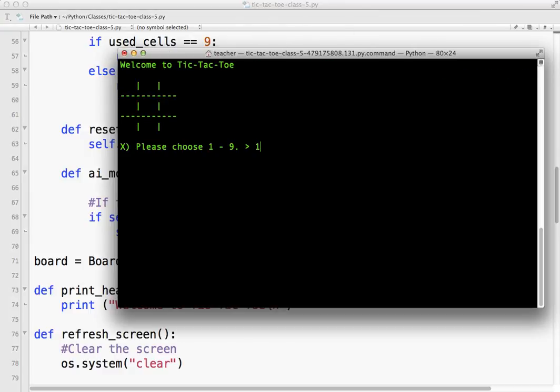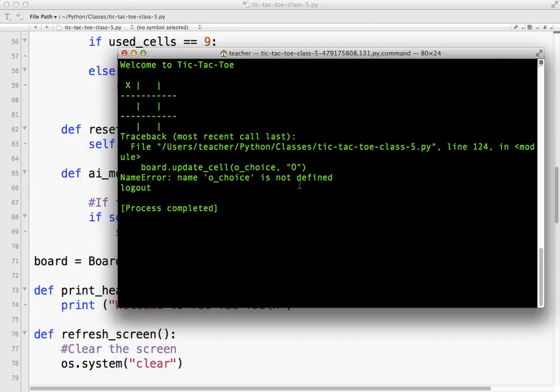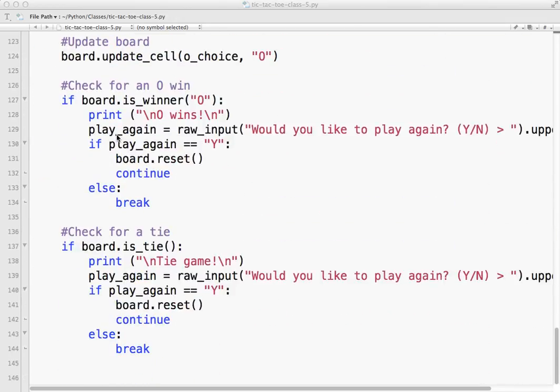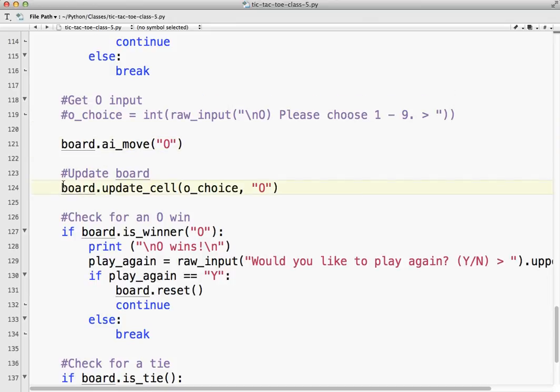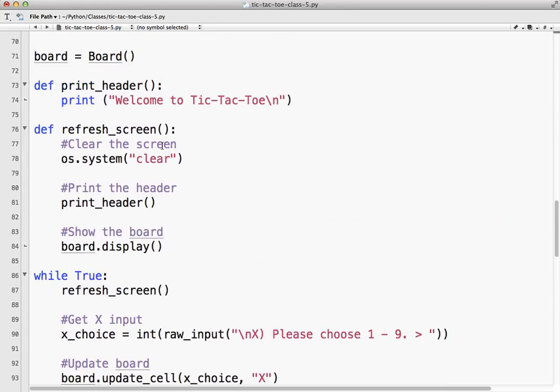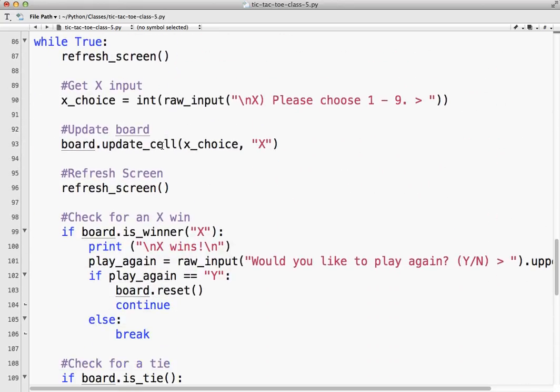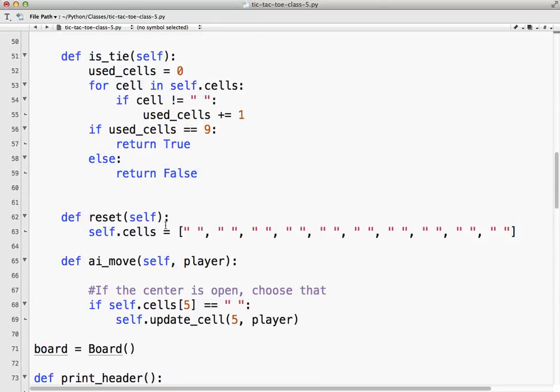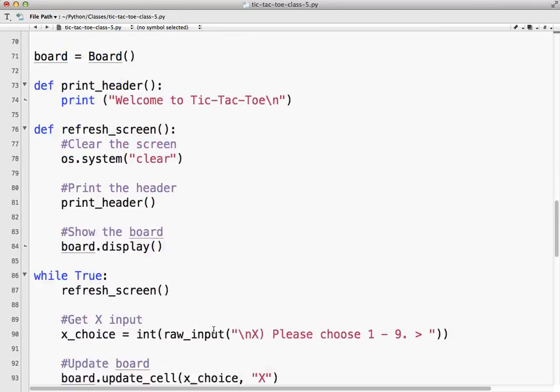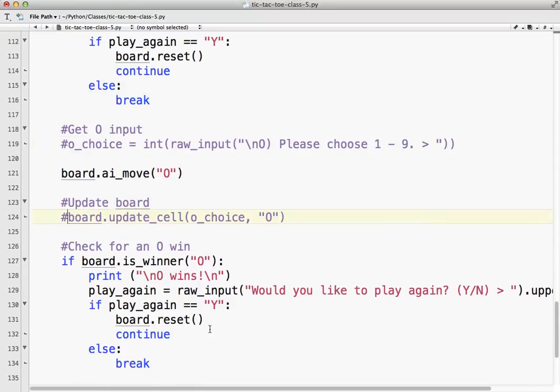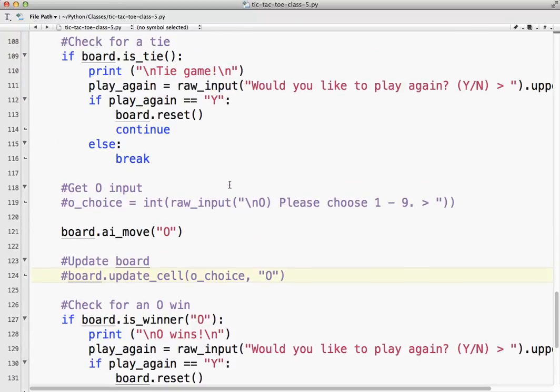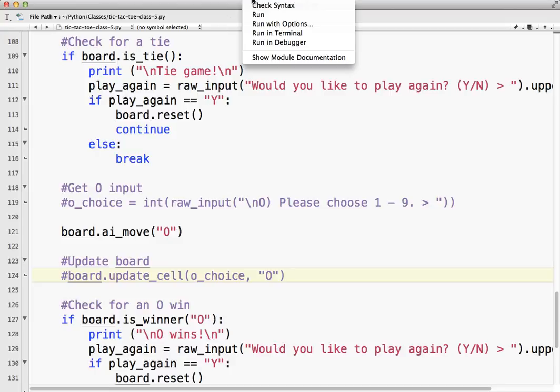Okay, so now X cannot choose the center. O choice is not defined, okay. So board update cell choice. So I need to hide that as well. Line 124. So since we're already updating the cell inside our, where's that at? So we're updating the cell here. We don't need to do it out here anymore. We could return it and do all kinds of stuff, but we're not going to do it that way.